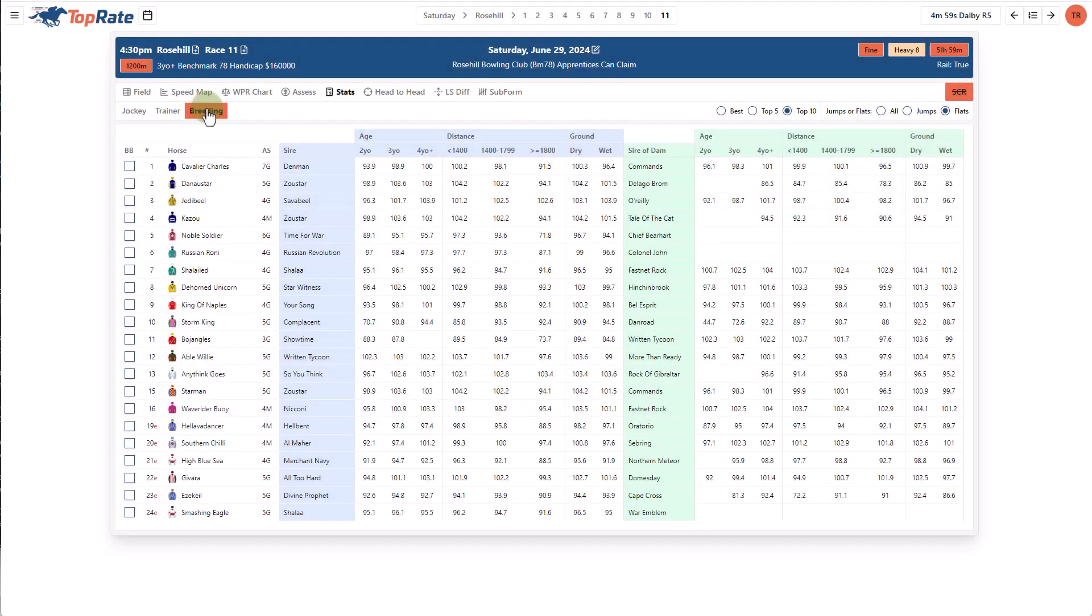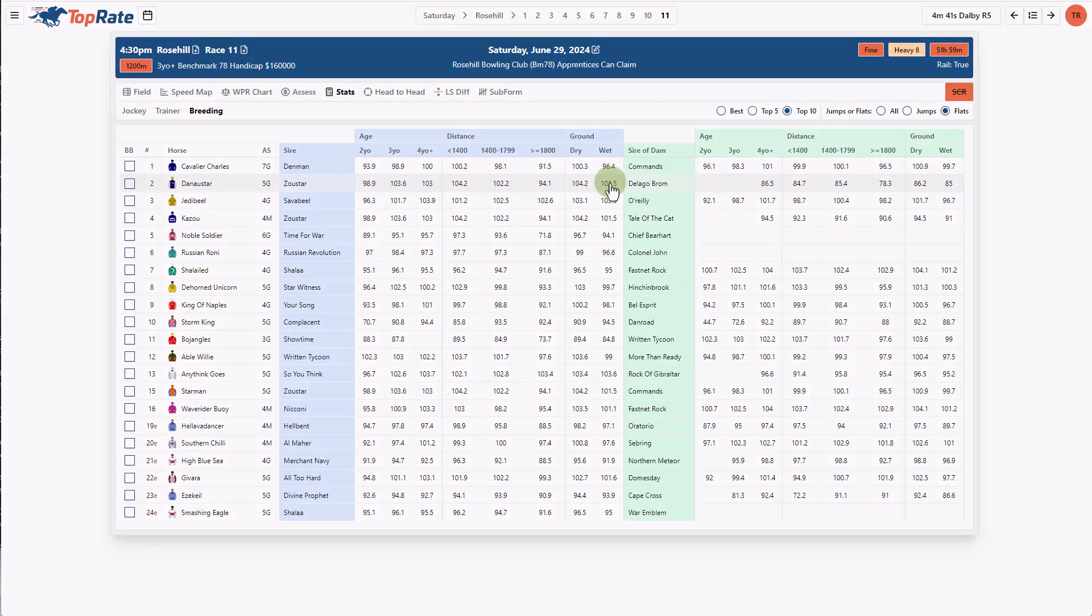In the breeding stats, I can see rating stats for not only the horse's sire but also the sire of its dam. Every horse is an individual and you should treat it as such but these breeding insights have helped me many times to generate confidence that a horse has the potential to improve based on the conditions of the upcoming race and then I can bet accordingly.